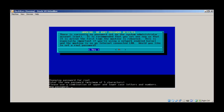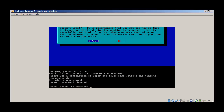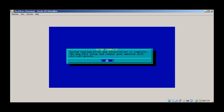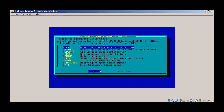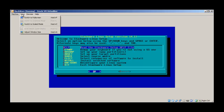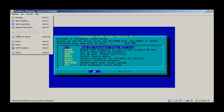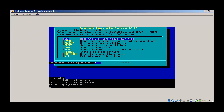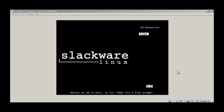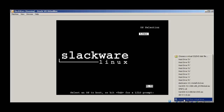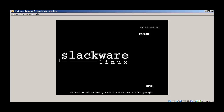KDE environment — I'll choose KDE. There's no root password so it's asking for a password. I'll enter a simple password, re-enter the password, and press OK. Press enter. Remove the disk from the virtual drive by right-clicking and selecting remove disk from virtual drive. Then it gave me the splash screen of Slackware.